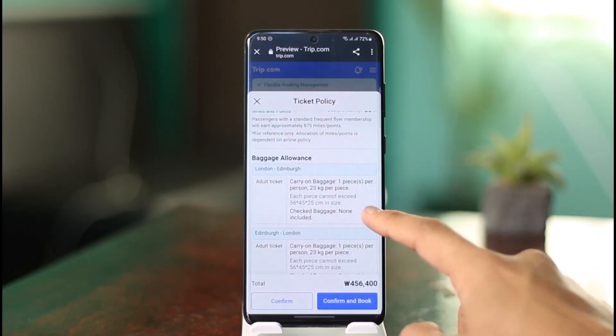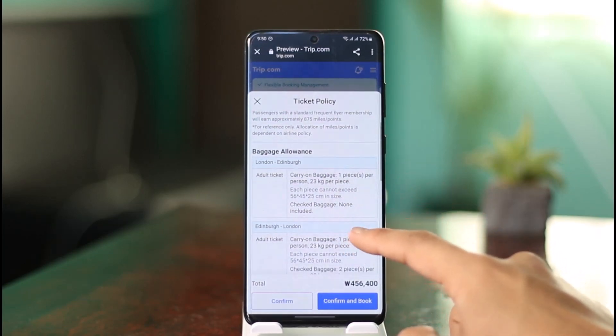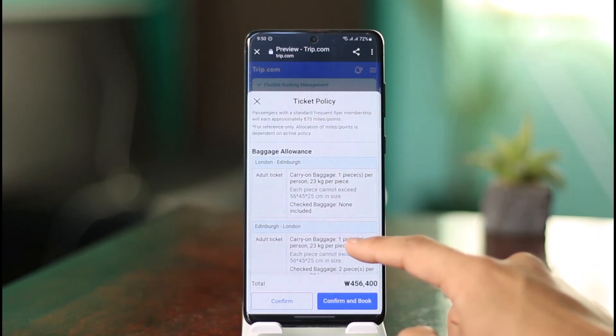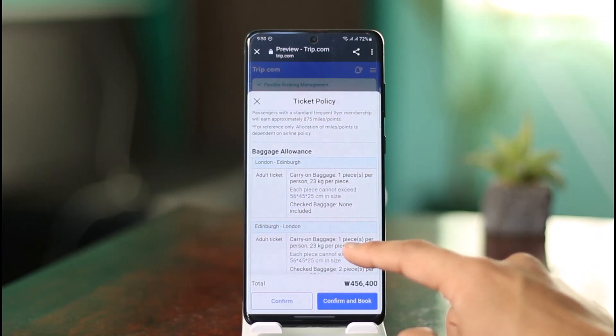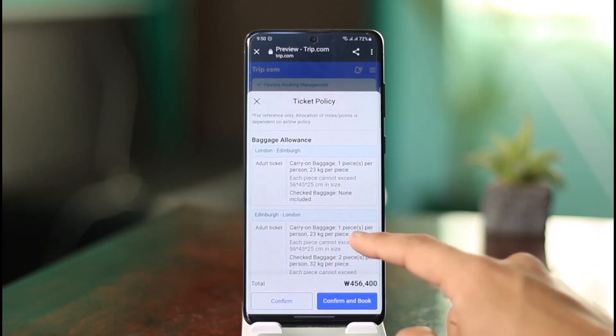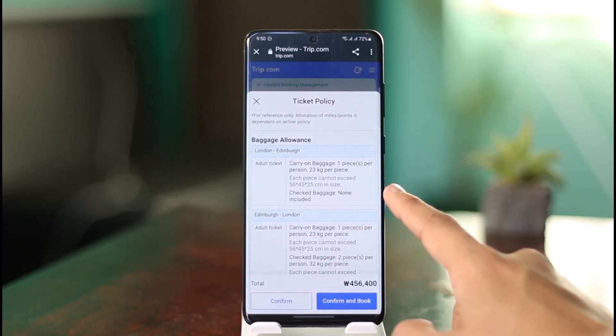Each piece should be up to 23 kg and cannot exceed 56 x 45 x 25 centimeters in size. This is the default baggage allowance provided.